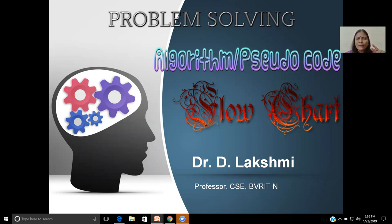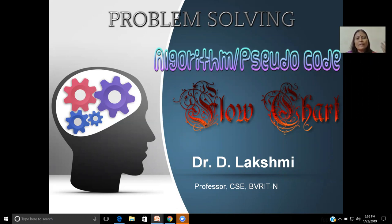There are two major steps involved in doing any program or using any programming language. You need to develop an algorithm or pseudocode. If you are comfortable with visual representation, then you can develop a flowchart. It is mandatory to write an algorithm or a flowchart before coding or before doing a program using a computer or programming languages.